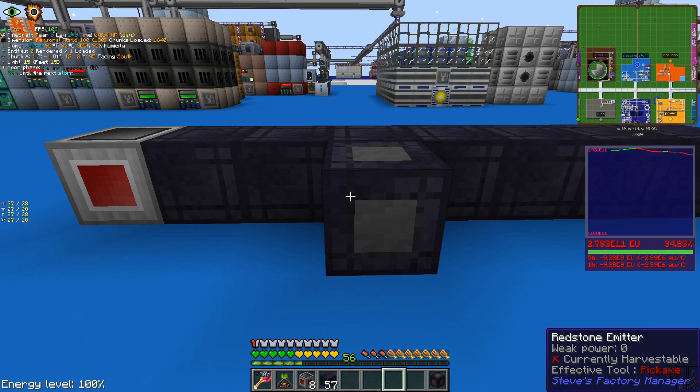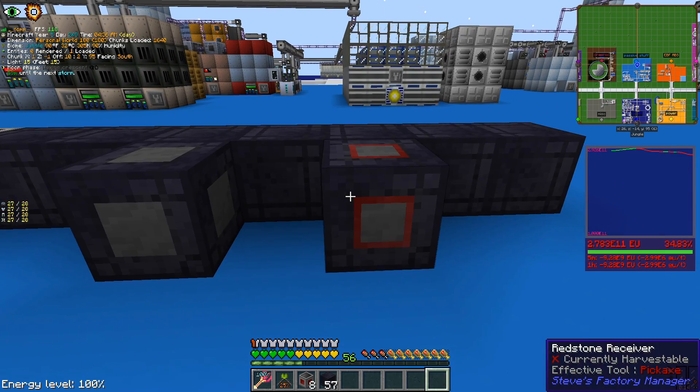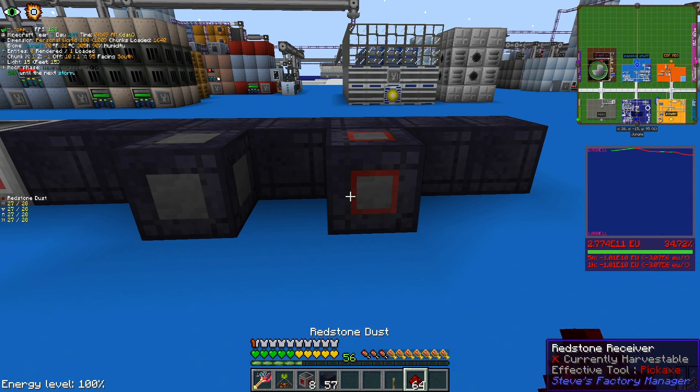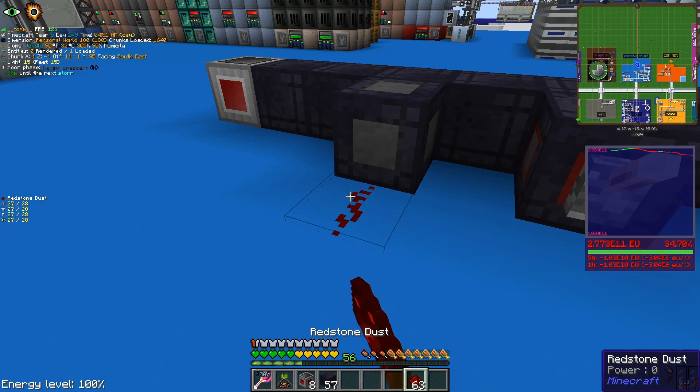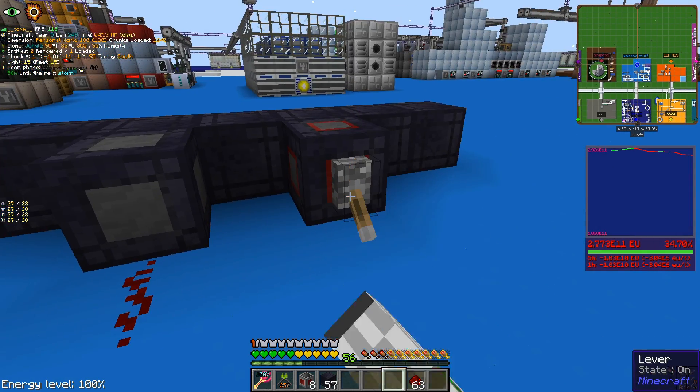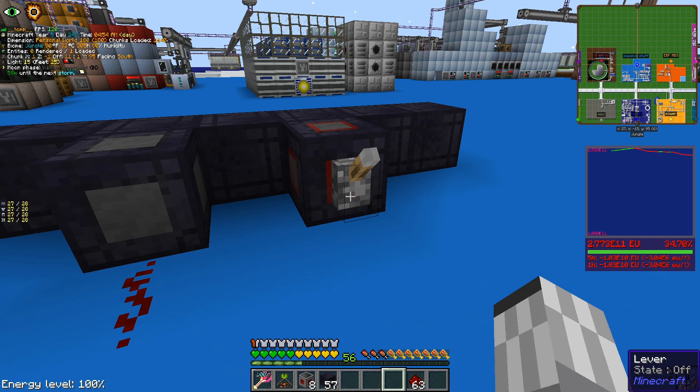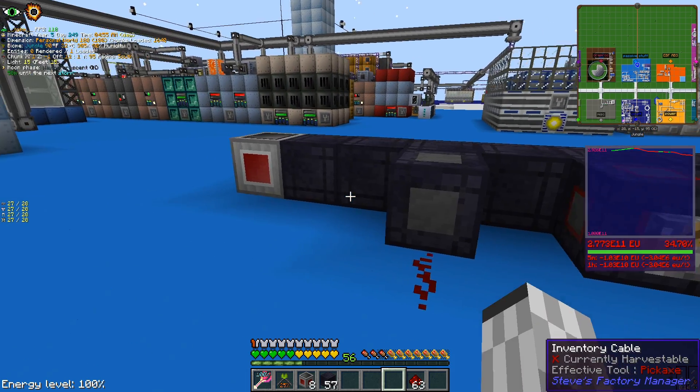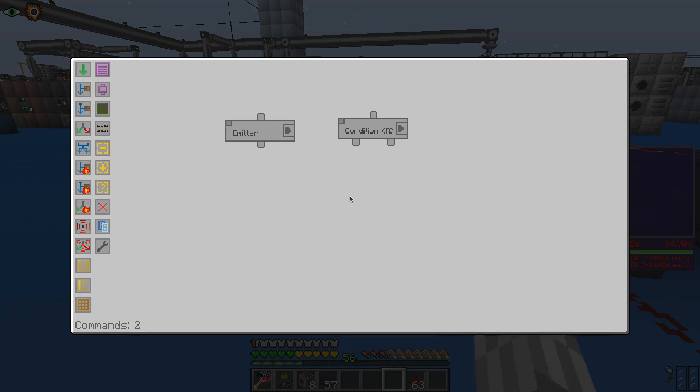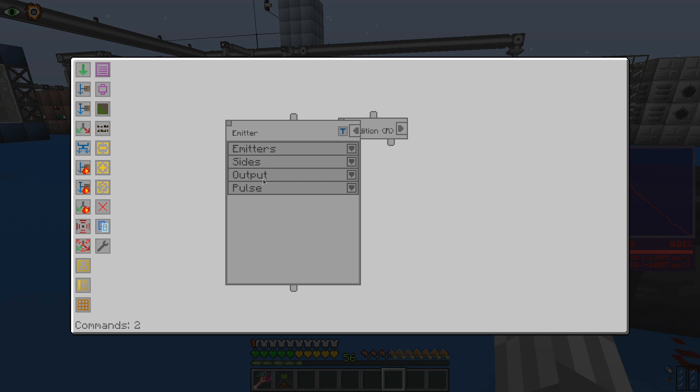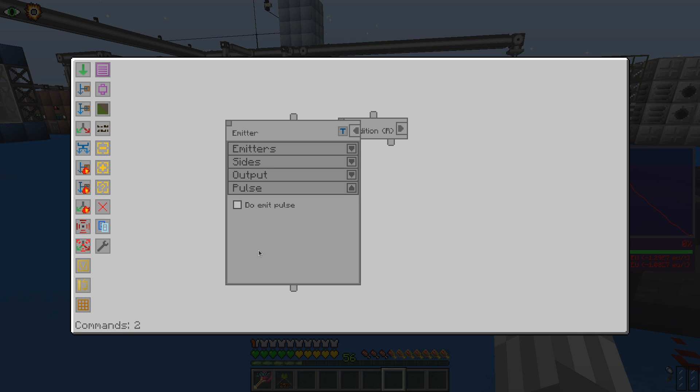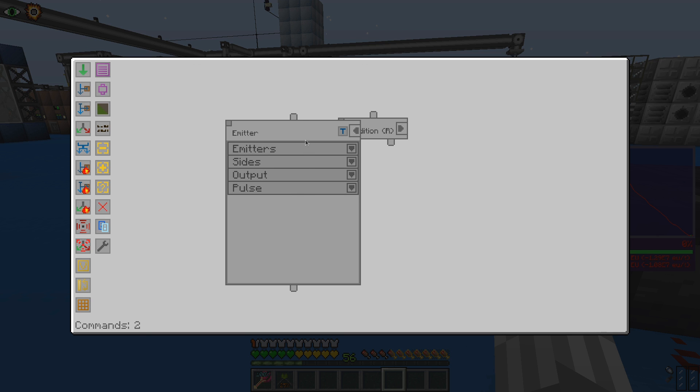Those two instructions will work with two new kind of blocks, redstone emitter and receiver, and will allow for interacting with external redstone signals. And using the various option tabs, we can achieve pretty much any kind of redstone behavior we want.